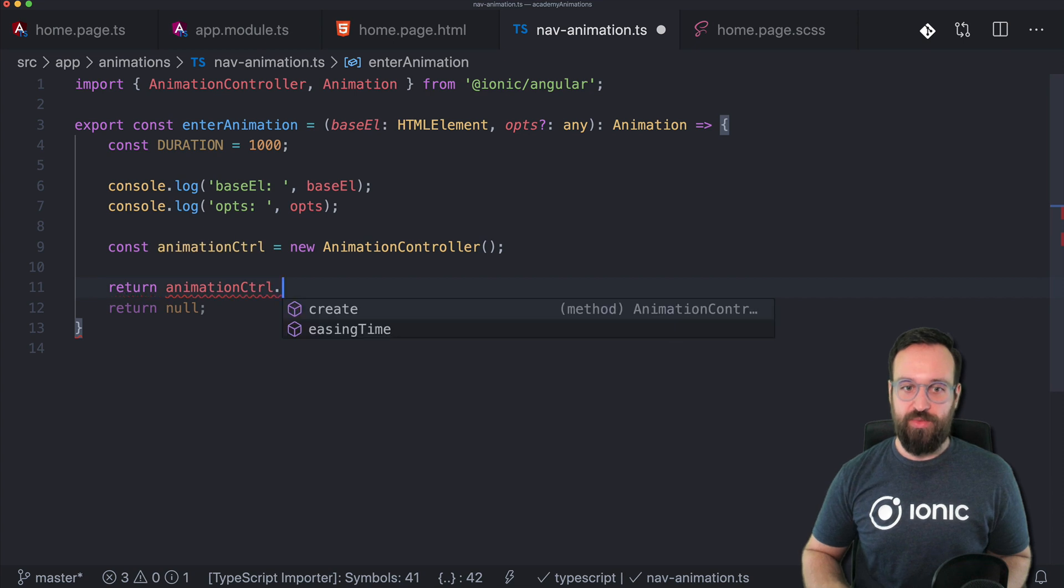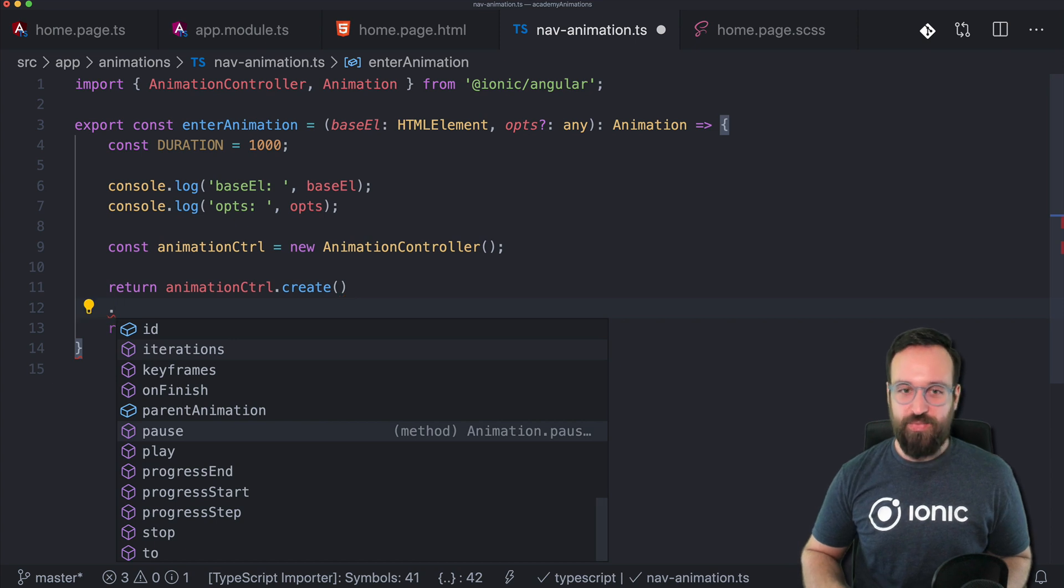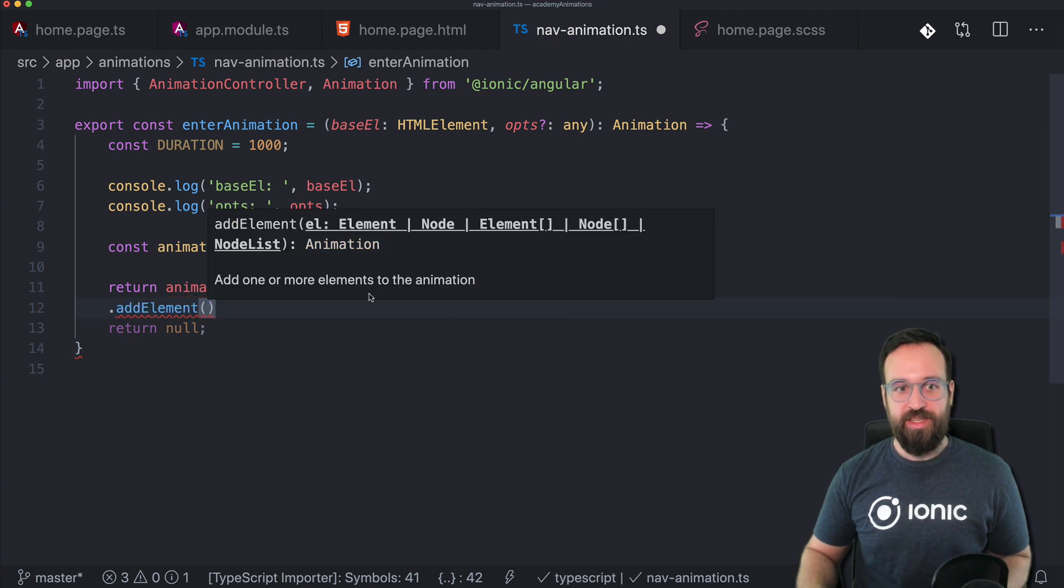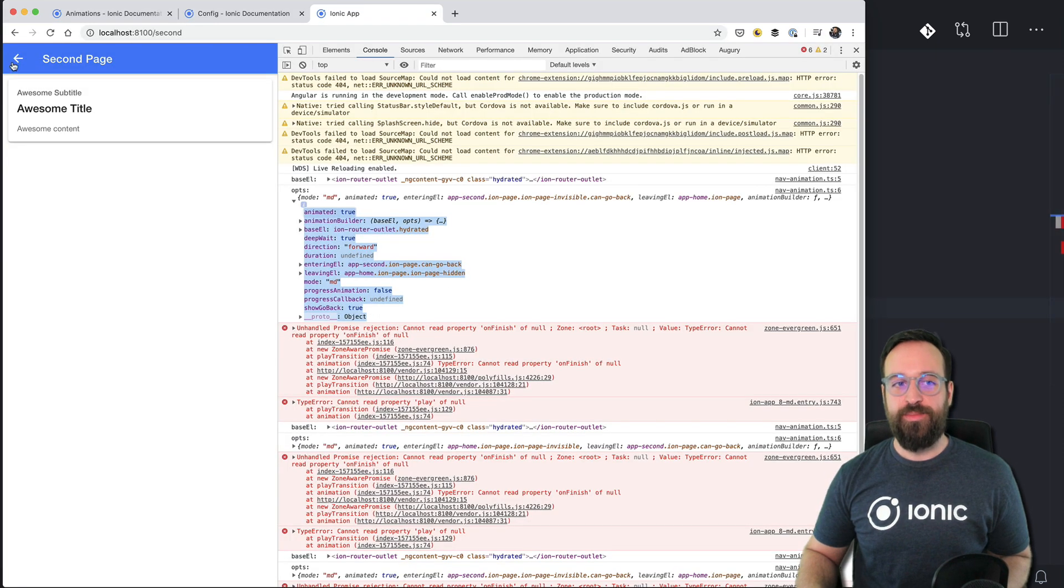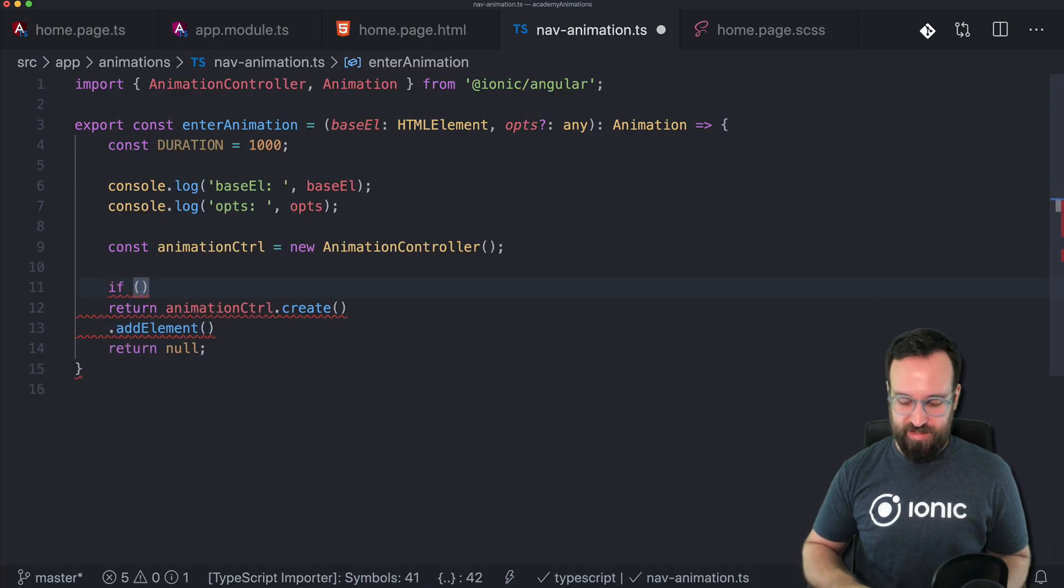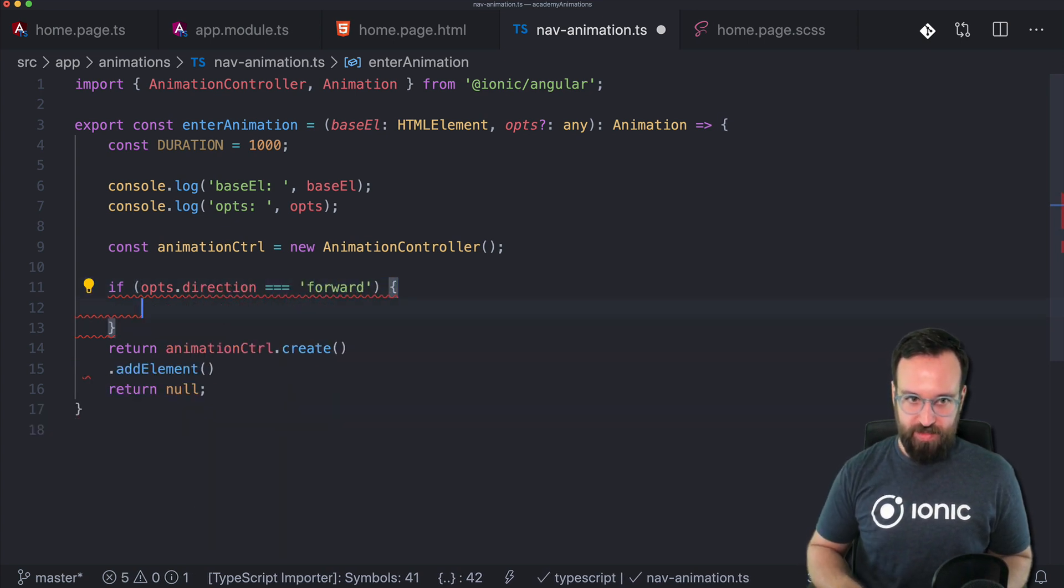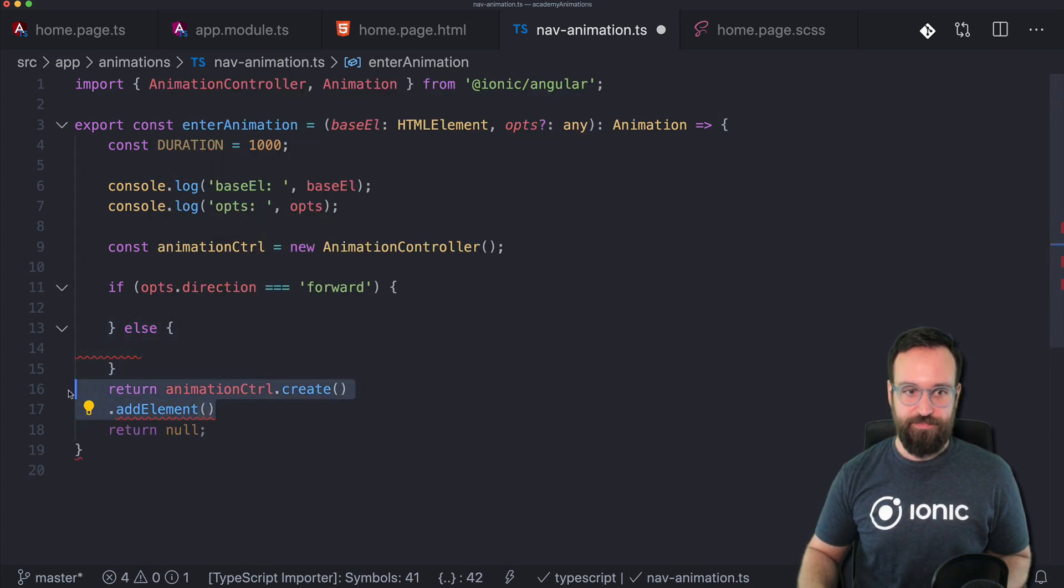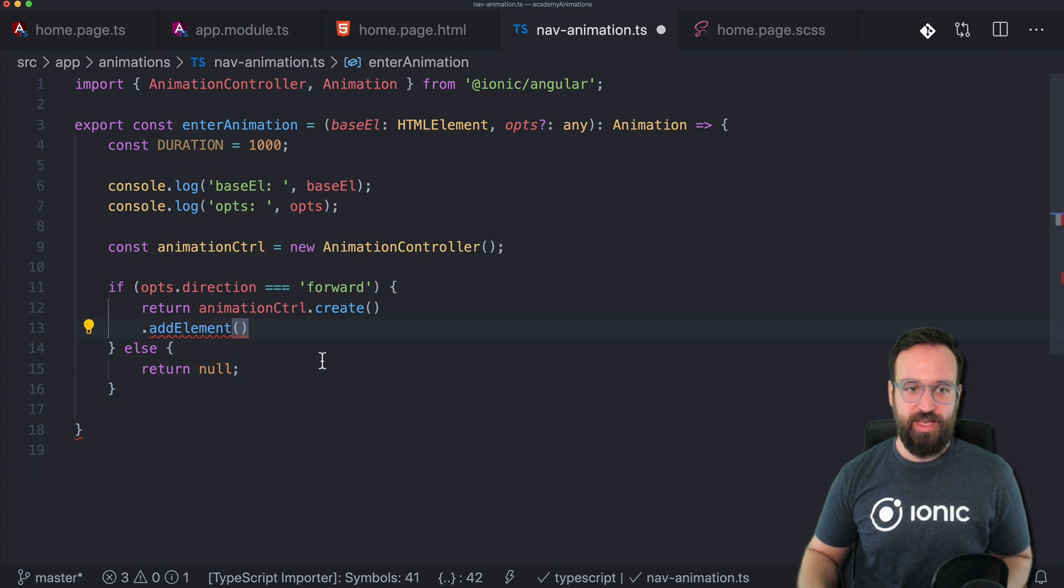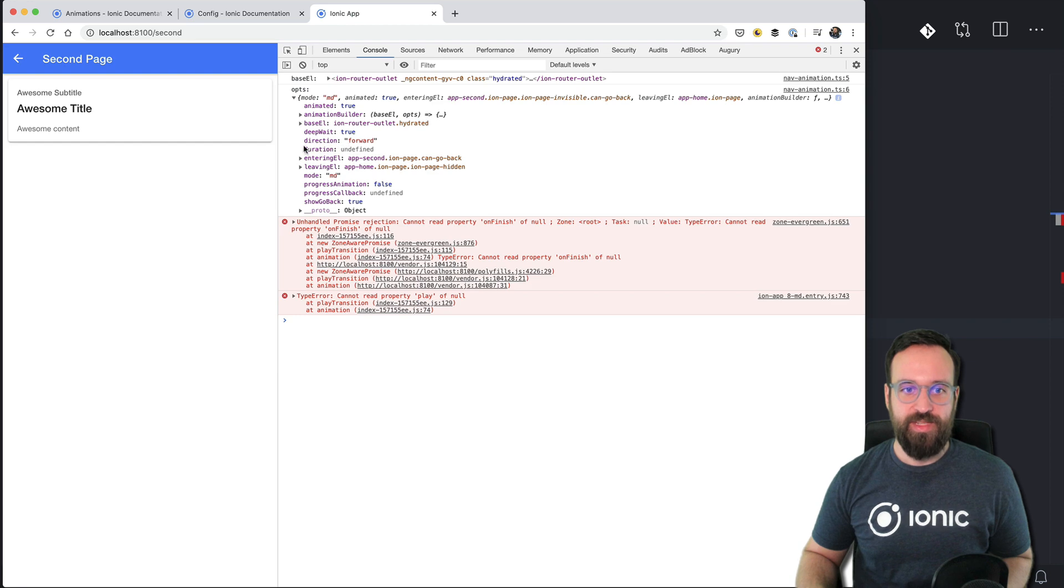Now we can go ahead with the animation controller create just like before. I don't really need any name for the animation. And now just like before we add the element. So let's just imagine we're doing the push or perhaps we should already split this. So if options direction equals forward and else this.